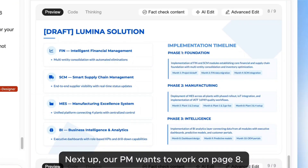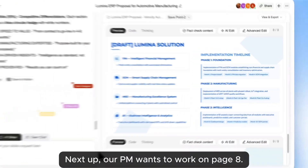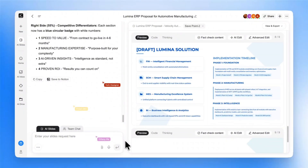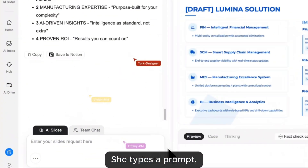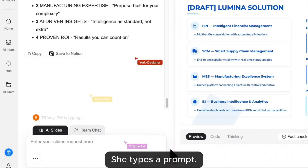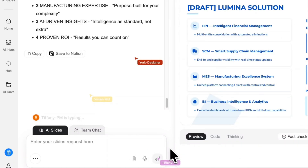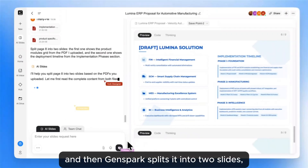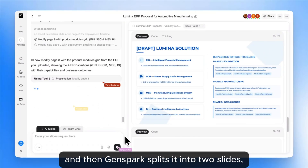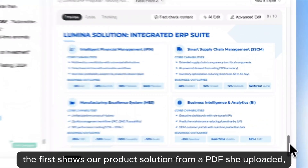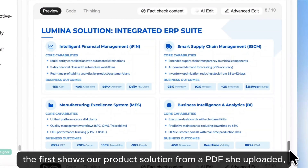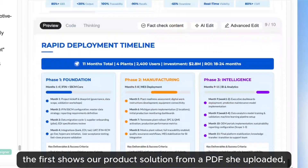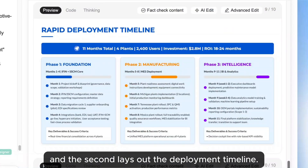Next up, our PM wants to work on page 8. She types a prompt, and then GenSpark splits it into two slides — the first shows our product solution from a PDF she uploaded, and the second lays out the deployment timeline.